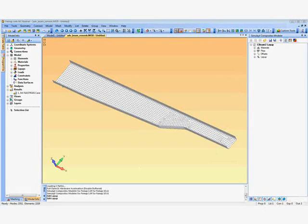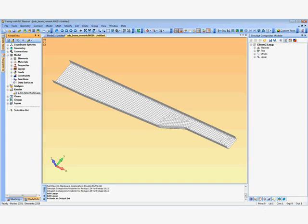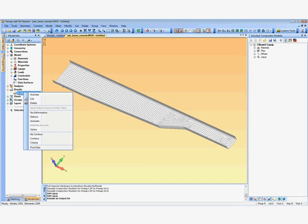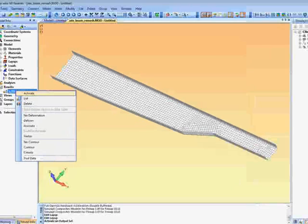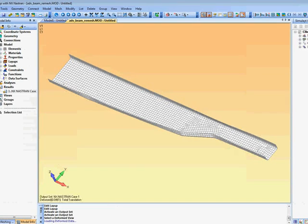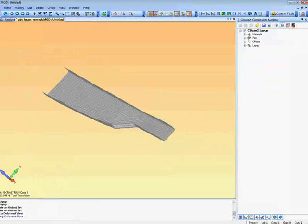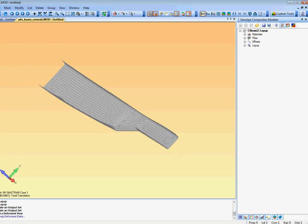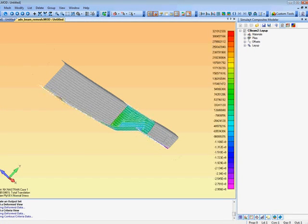And the third use of CMF is to actually post-process results. So here we have some results already created. We have now activated them. We are actually going to put a displacement plot on this model.